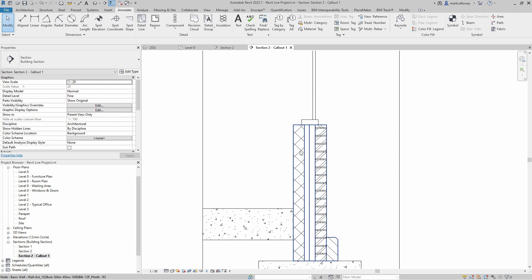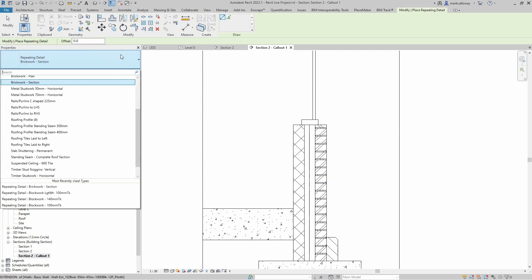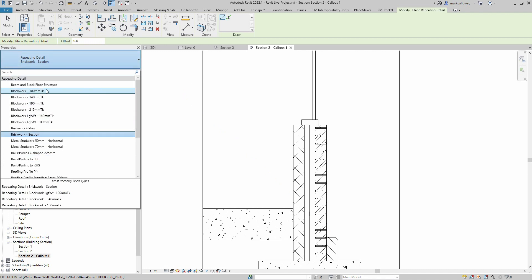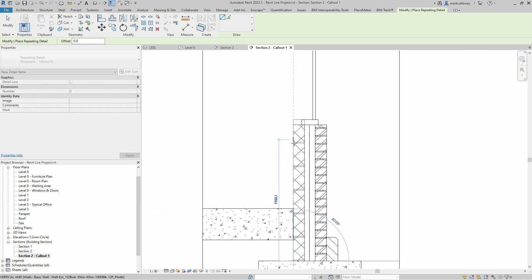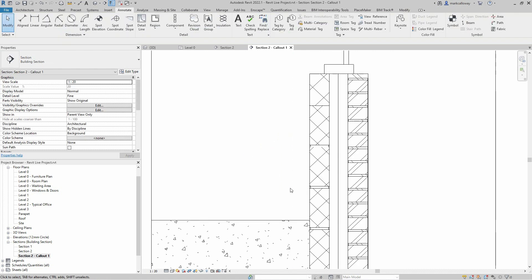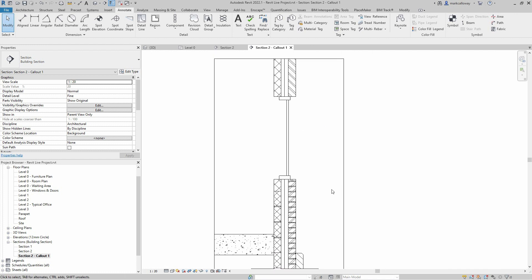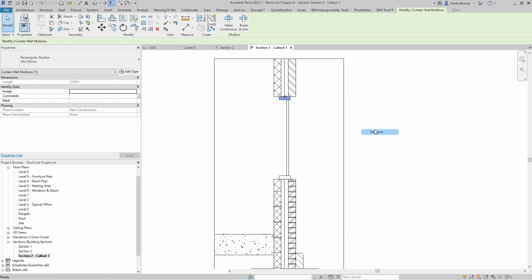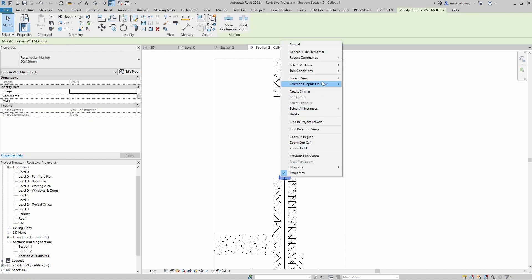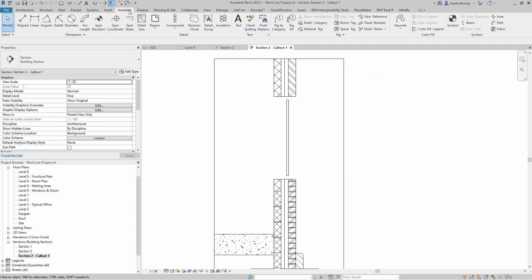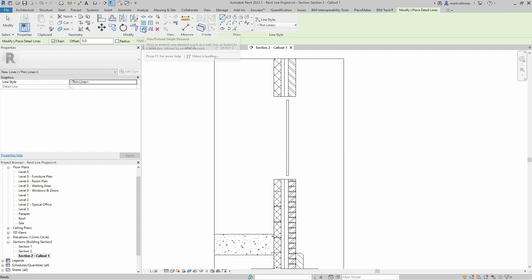That gives the impression of individual bricks, and I could number those with another detail if I wish. I can do the same for the internal blockwork — starting the Repeating Detail Component tool, we have 100mm blockwork available. We don't have quite enough run for the last little bit, so maybe I'd add an individual mortar joint to give the impression of a half-size block. We have a curtain wall mullion associated with the window, but this might not be the right design, so I'm going to hide the mullion that's in the model and manually draw something more appropriate.